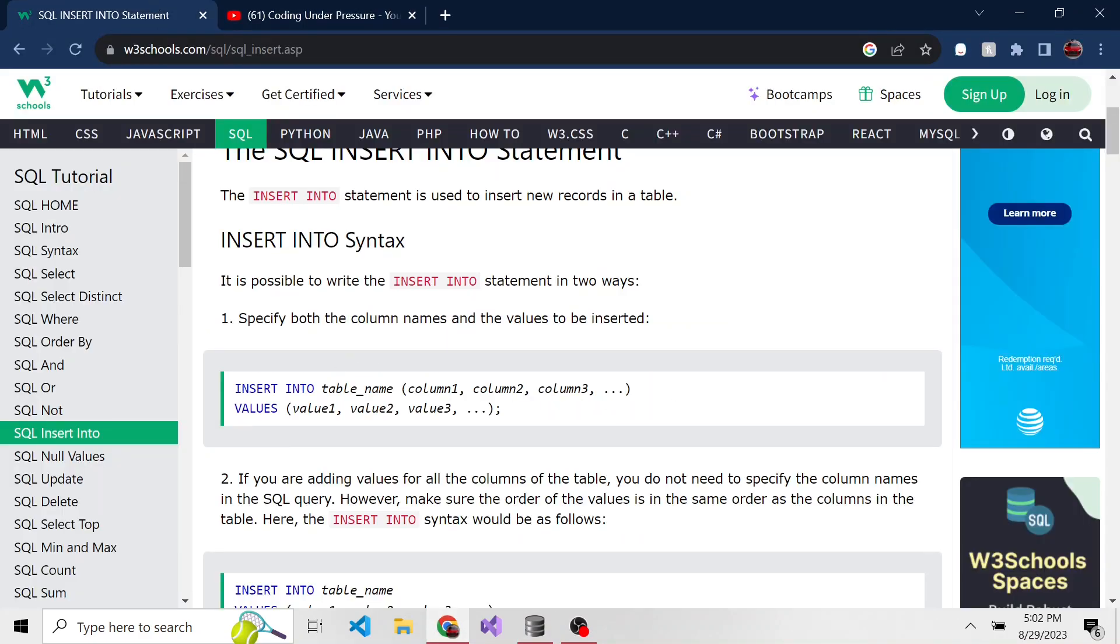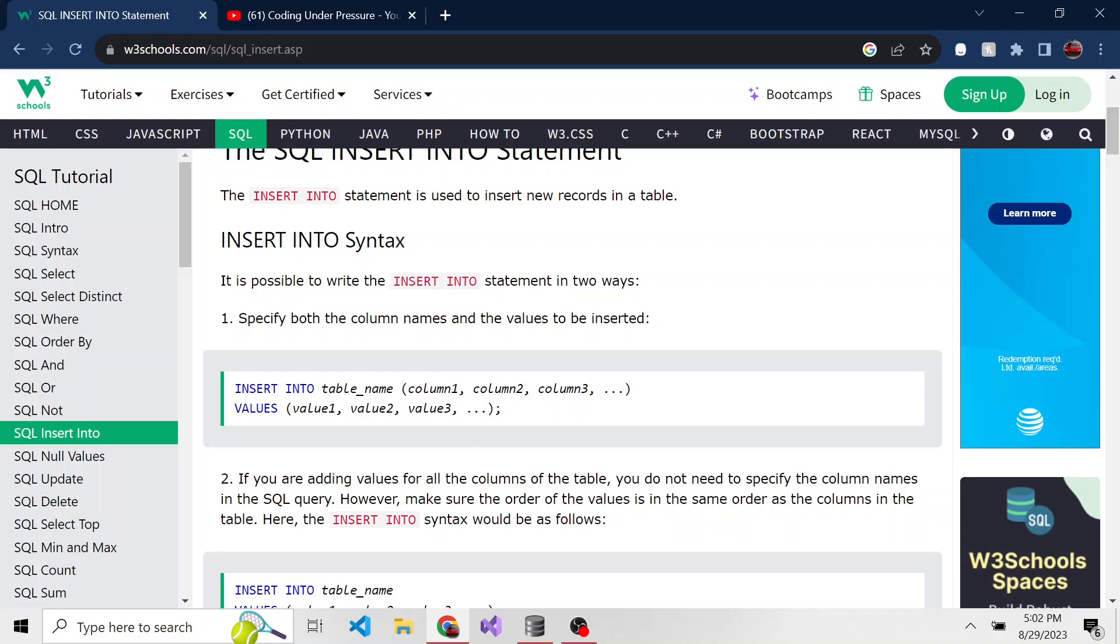We have INSERT INTO whatever table we're going to insert that data into. Then in parentheses, all of the different columns that we're going to insert data into for that particular table, and then the values of those columns.